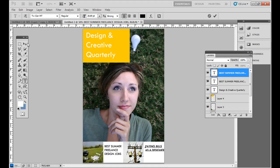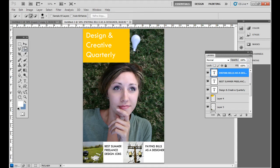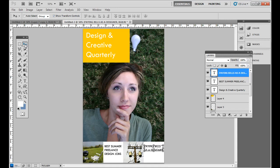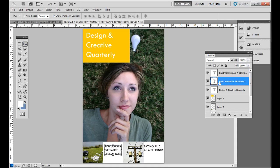Click and drag it with the move tool over here. Then you can double click this T over here and type in what the other one is, which is paying bills as a designer. So I'm going to move that one over a little bit.